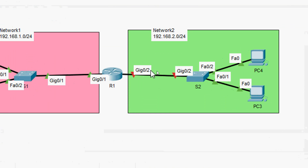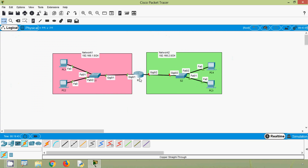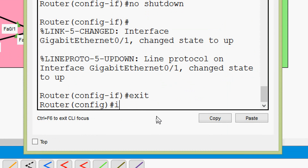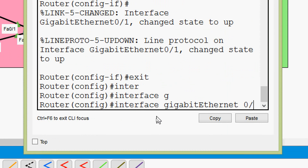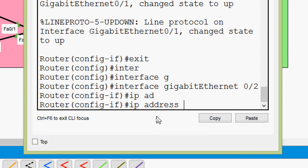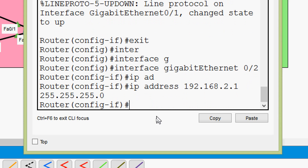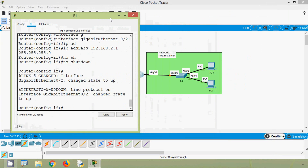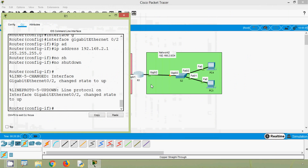Now we will set the IPv4 address for interface GigabitEthernet 0/2 on router R1. Coming to R1 CLI, we will exit the previous interface and go to interface GigabitEthernet 0/2. We will set the IP address 192.168.2.1 with the subnet mask, then issue a 'no shutdown' command. Now we can see the link between router R1 and S2 is up.